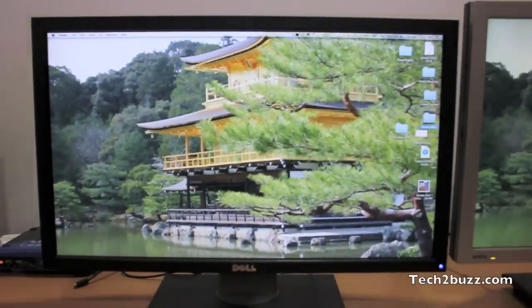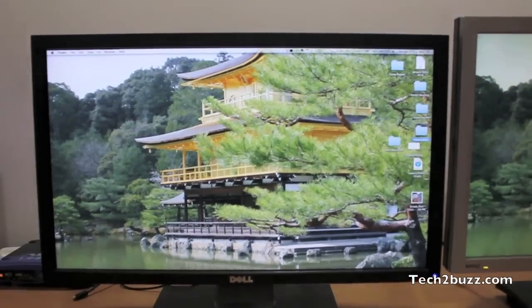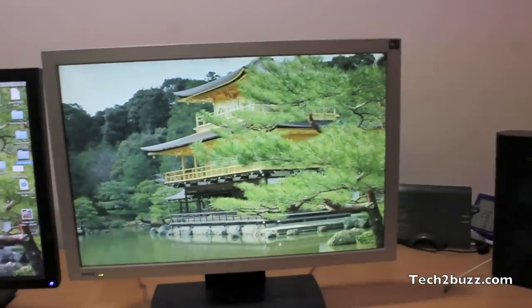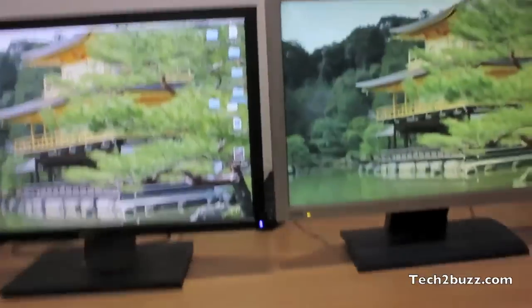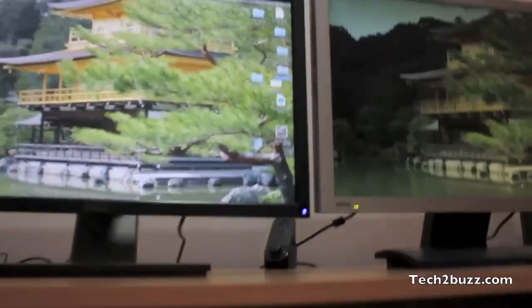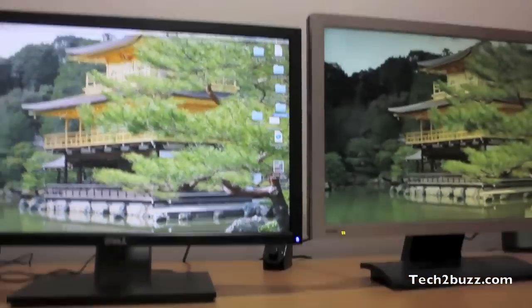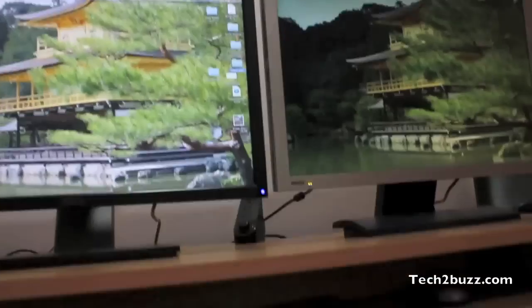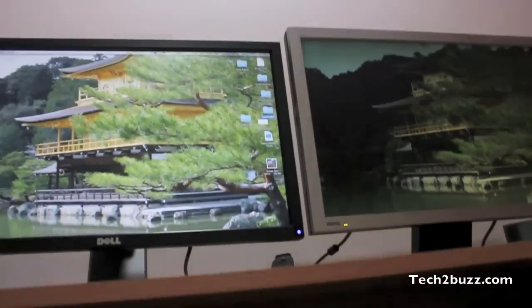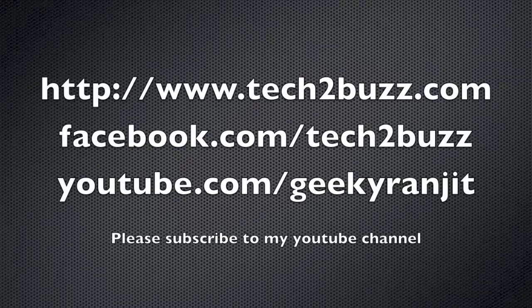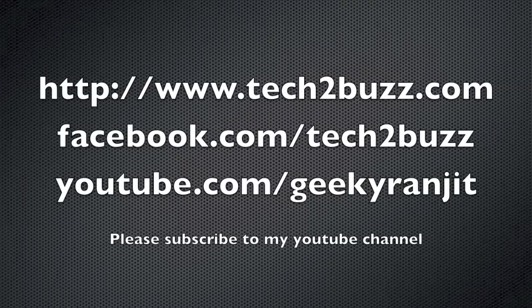I hope this video was helpful in showing you the difference between a TN and IPS panel. If you liked this video, I would appreciate a thumbs up. You can also subscribe to my channel to be notified about future videos. That's it for now, this is Ranjit from tech2bus.com.